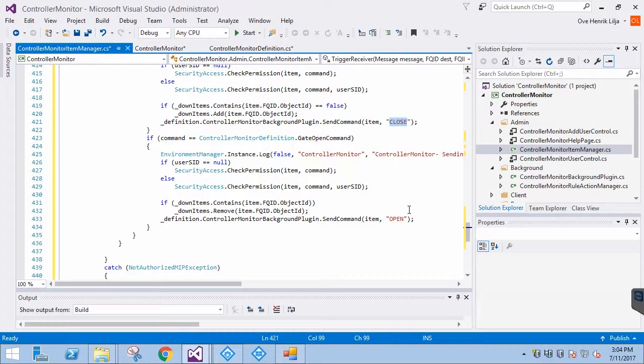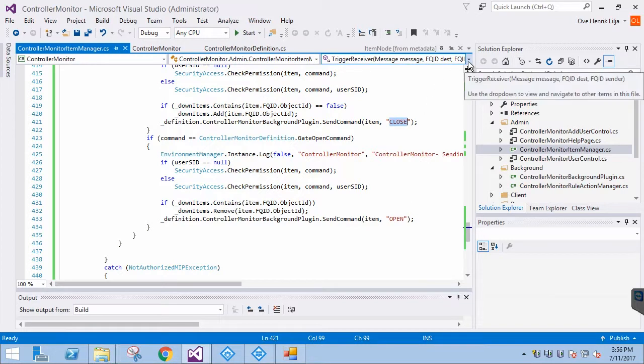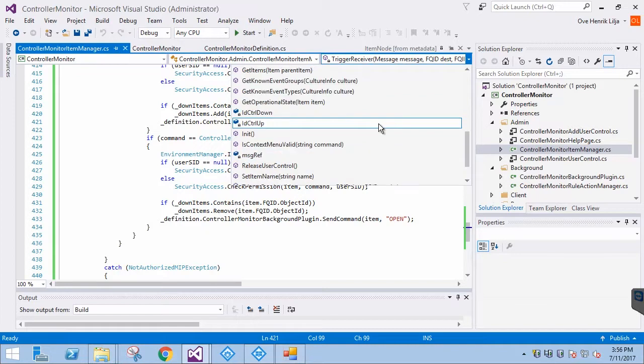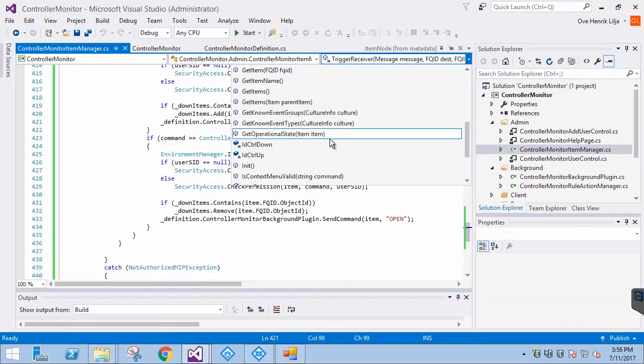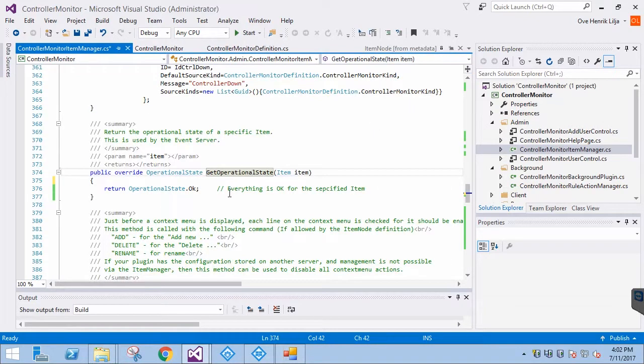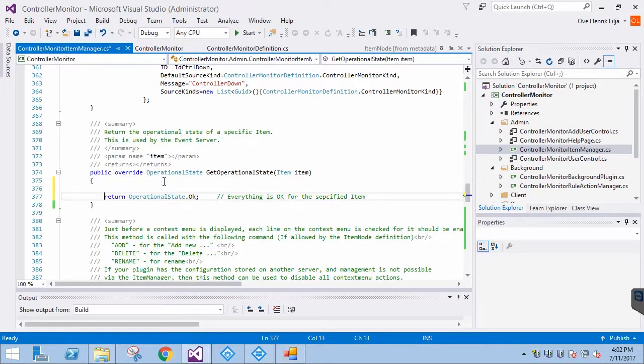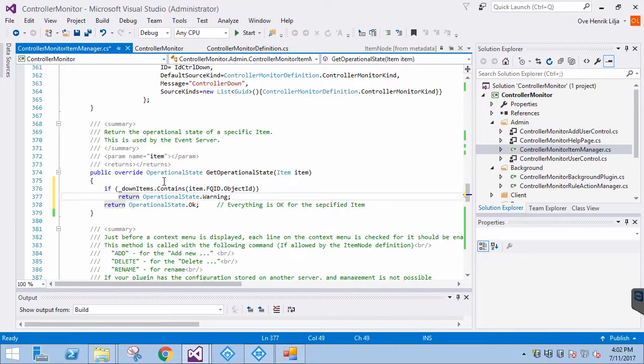Let's implement that, and then we are ready to test. We need to go to GetOperationalState and put our logic there. If the item is in the DownItems collection, it's shown as a warning. Otherwise, it's normal operation.